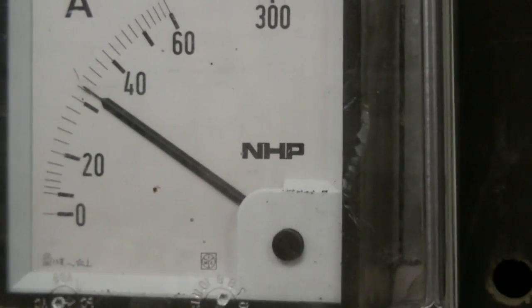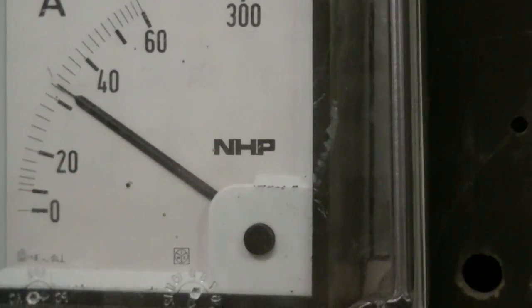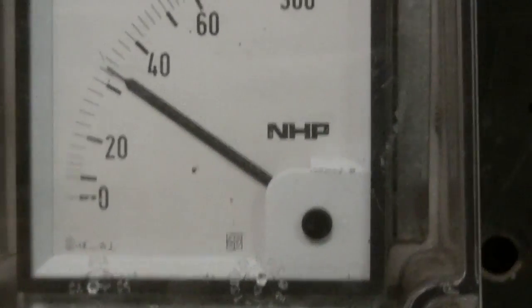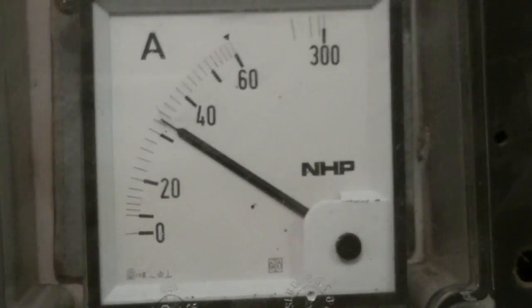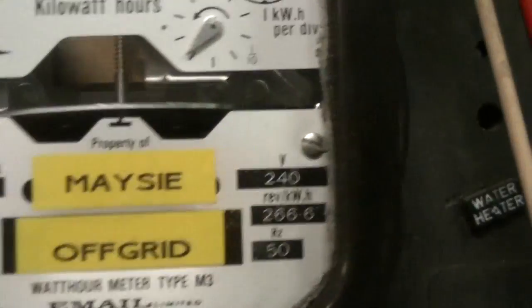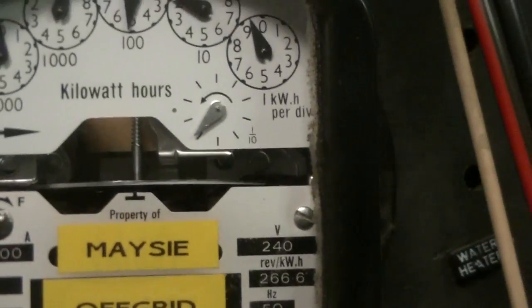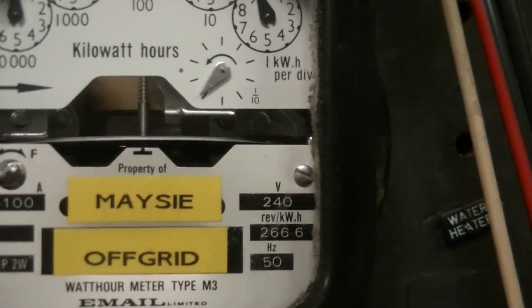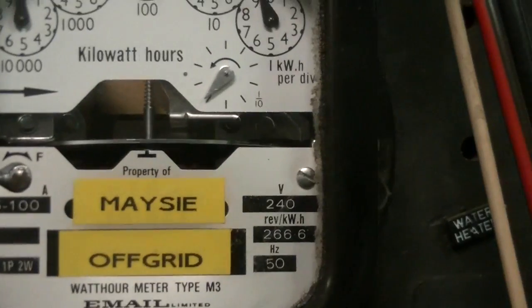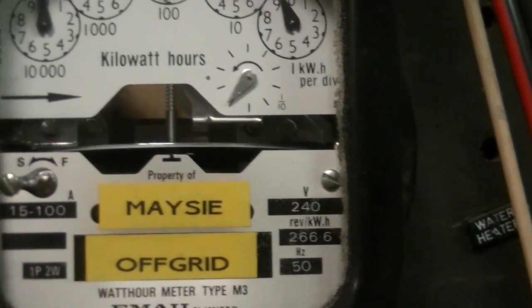Okay, there's the amp gauge, the trusty amp gauge. There's the Mazys off grid power meter, spinning.